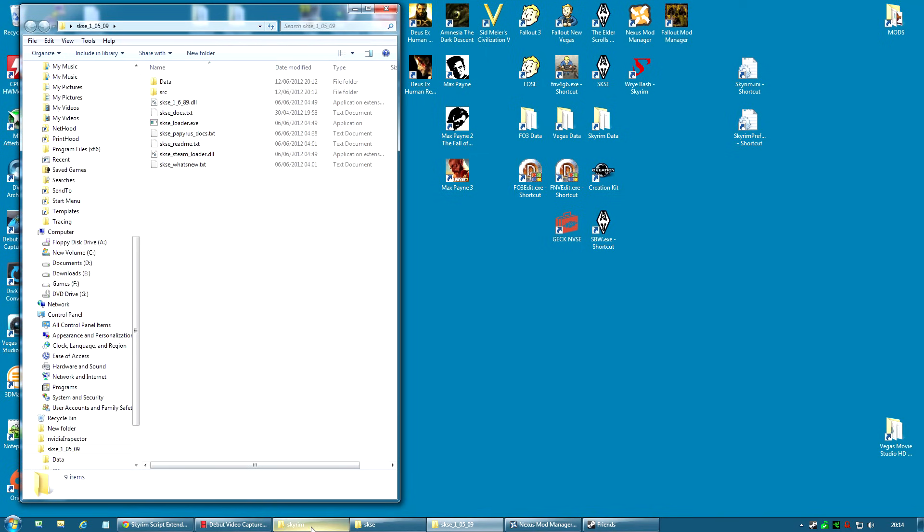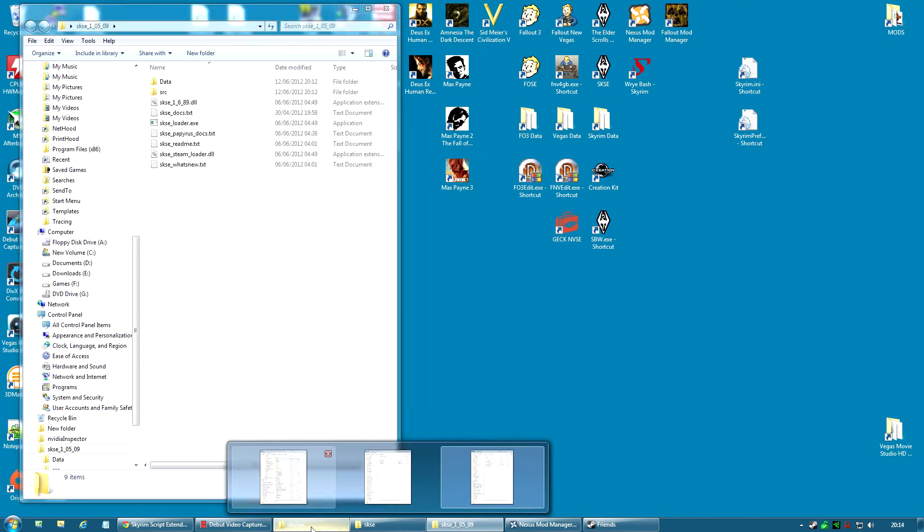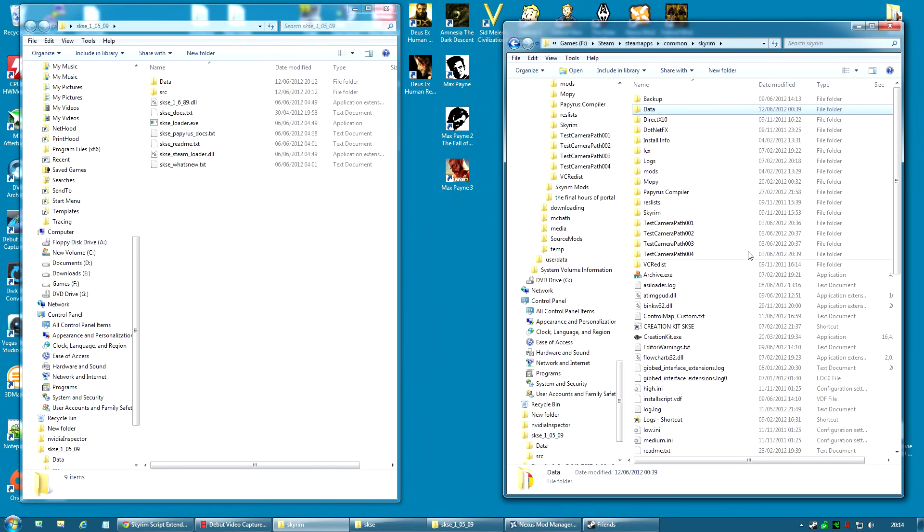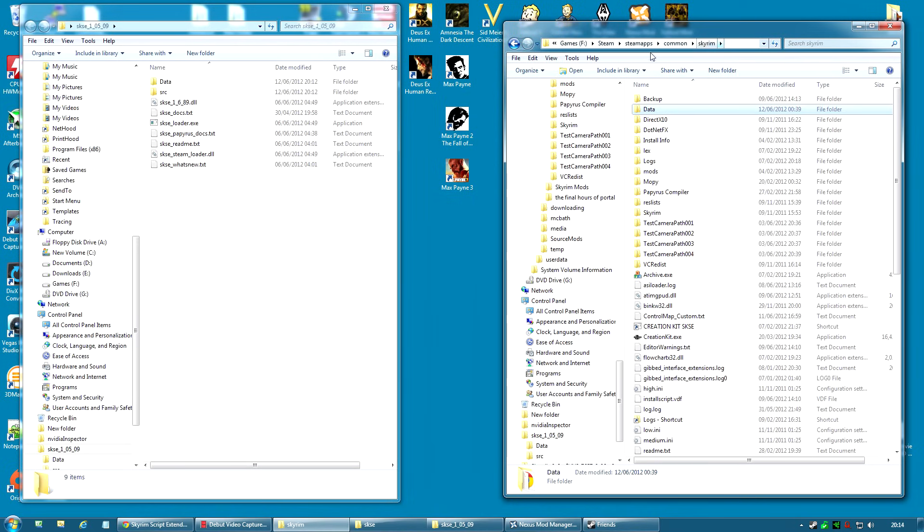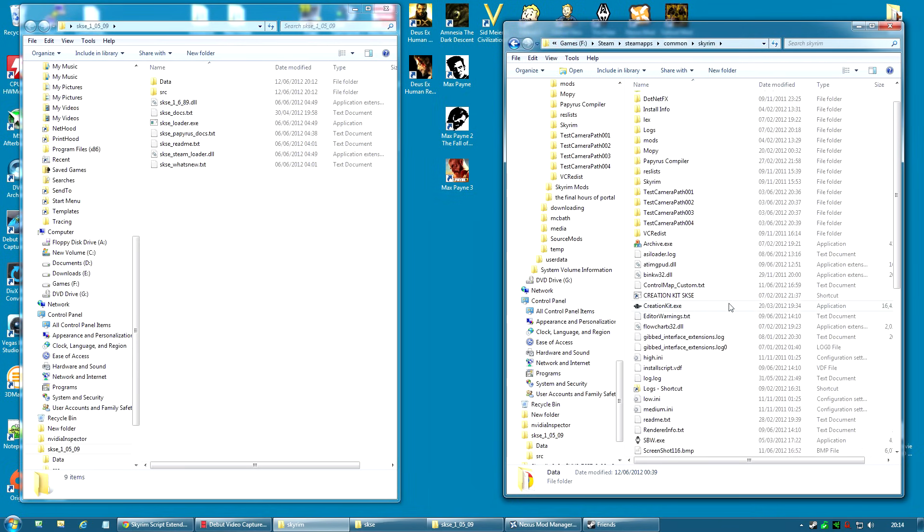You're going to need your Skyrim folder. That is the folder where your Skyrim game is installed. For me, it's in Games, Steam, Steam Apps, Common, Skyrim. But I have an F drive called Games and it's just for my games. The default location for this is usually C Program Files, Steam, Steam Apps, Common and Skyrim.